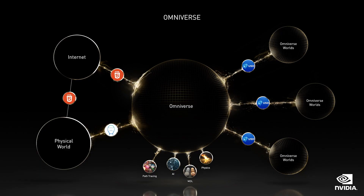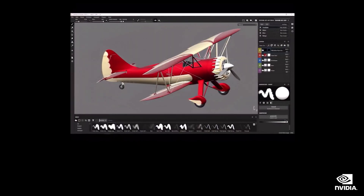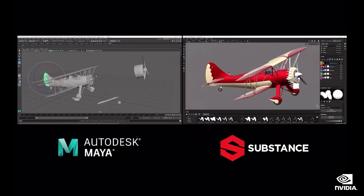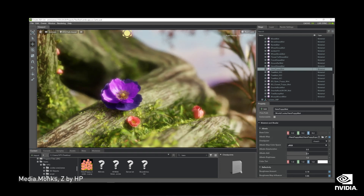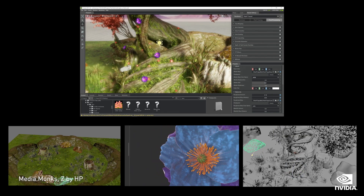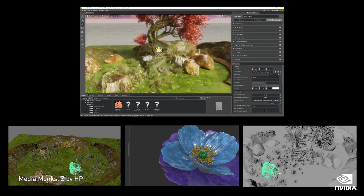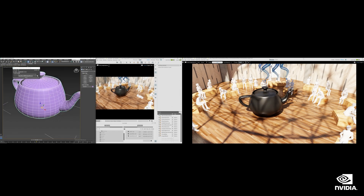Omniverse is futuristic. Omniverse can connect design worlds. Things created in the Adobe world can be connected to those in the Autodesk world through Omniverse, enabling designers to collaborate in a shared space. Changes by a designer in one world are updated for all connected designers — essentially like a cloud shared document for 3D design.